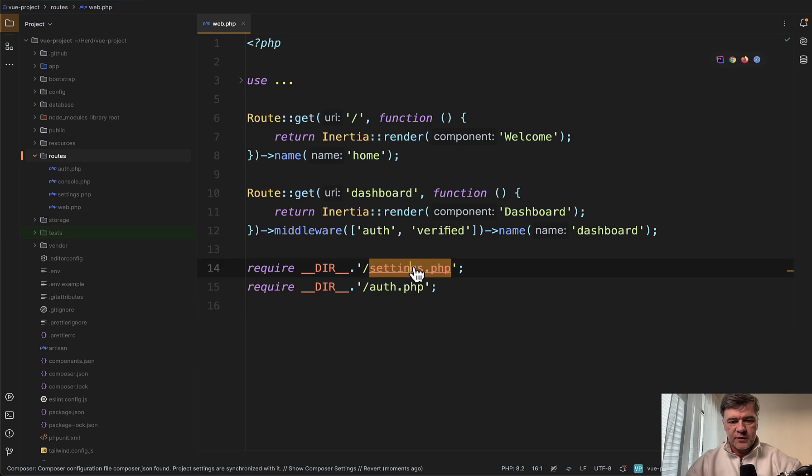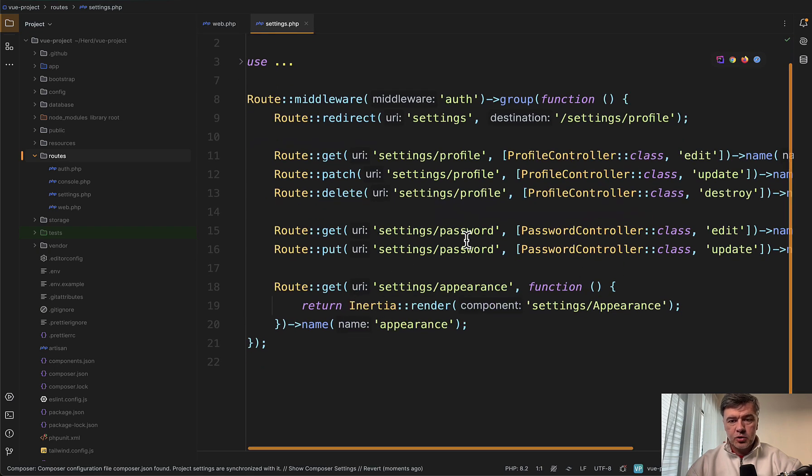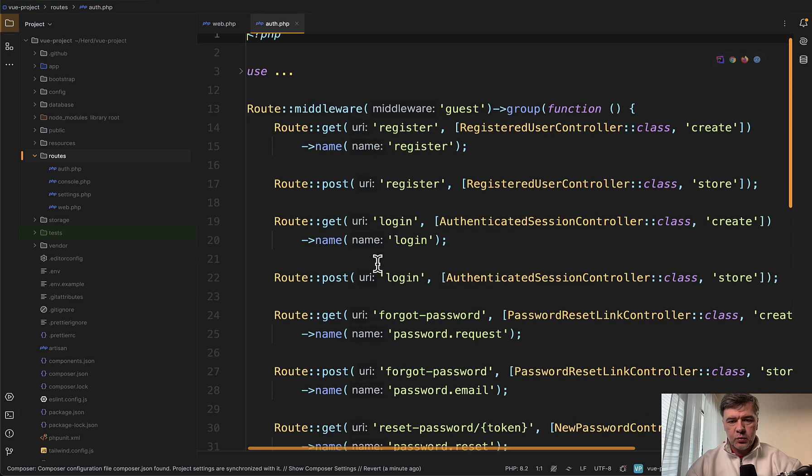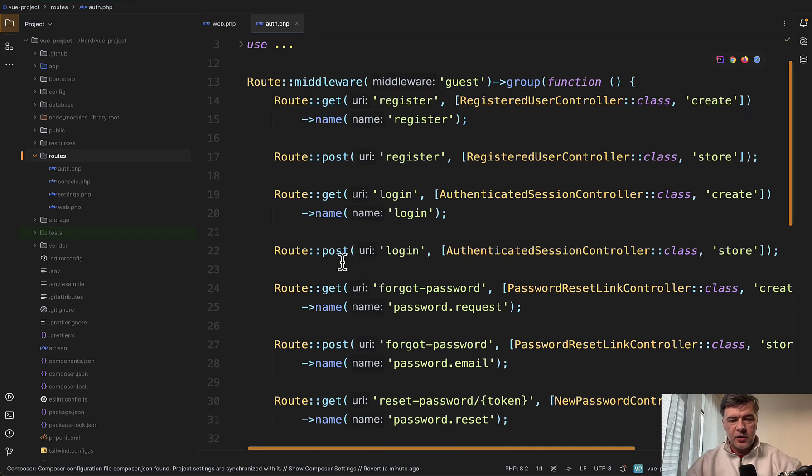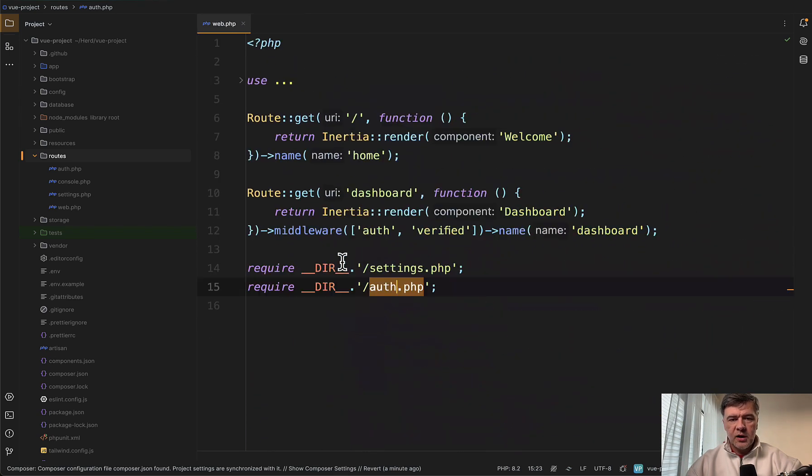Inside of the settings we have controllers for profile and password management and inside auth we have other controllers for login, register, and other forms.